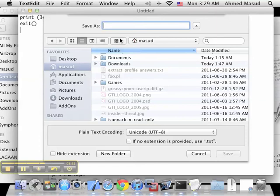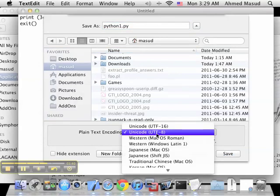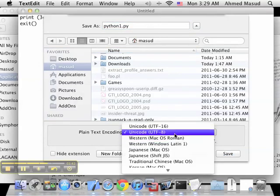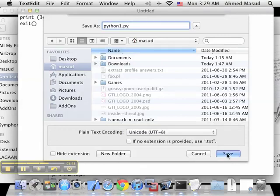We'll call it python1.py and save it. For the encoding, I'll use UTF-8 or Western - if we do UTF-8 we should be fine.